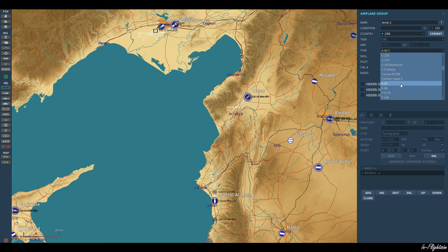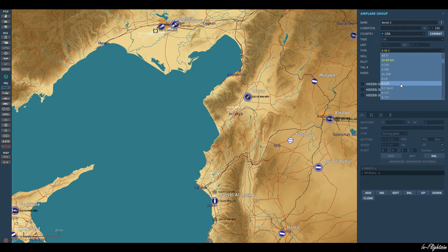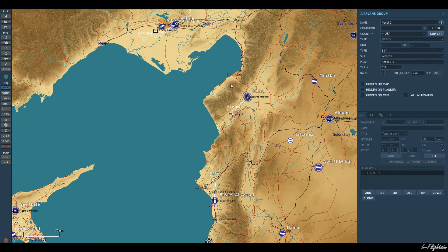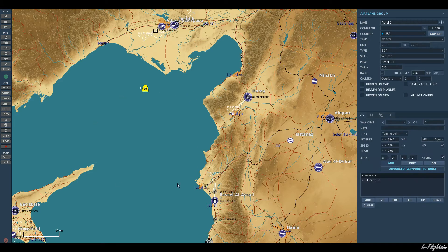We have the E3A AWACS — the Air Force version — the E2D naval version, and then I think there's the Russian version. I couldn't tell you off the top of my head which one that is; it doesn't tend to be the one I use. So let's go ahead and select our E3A and place it on the map.